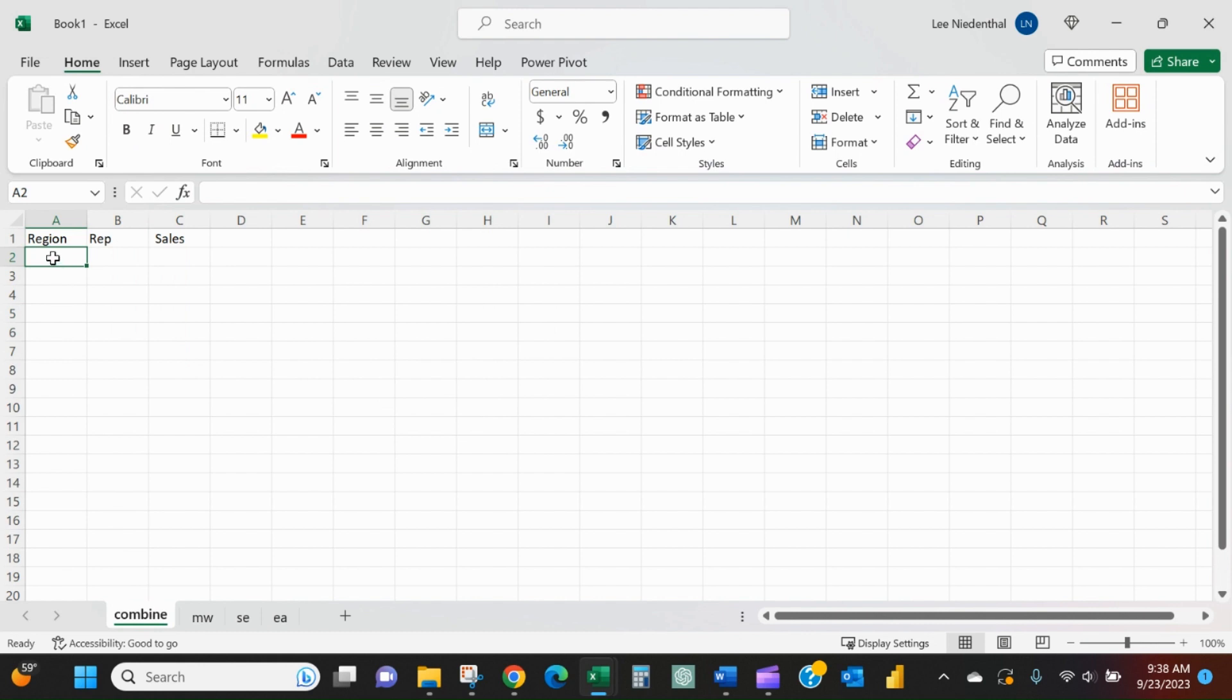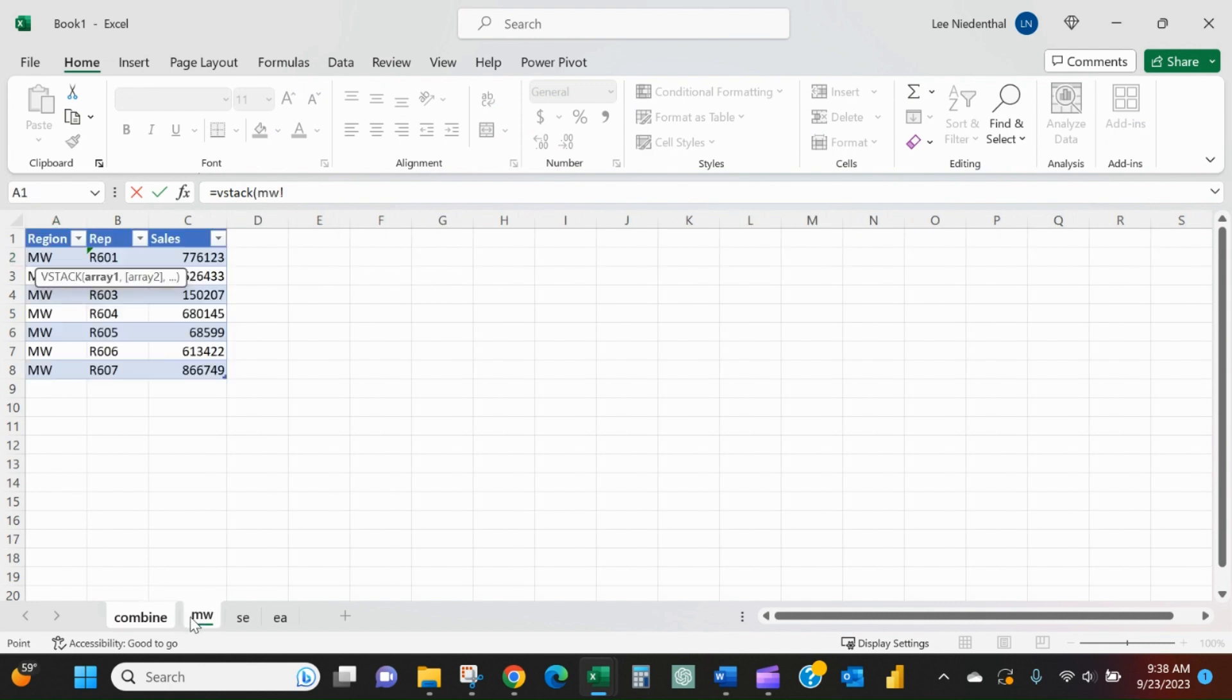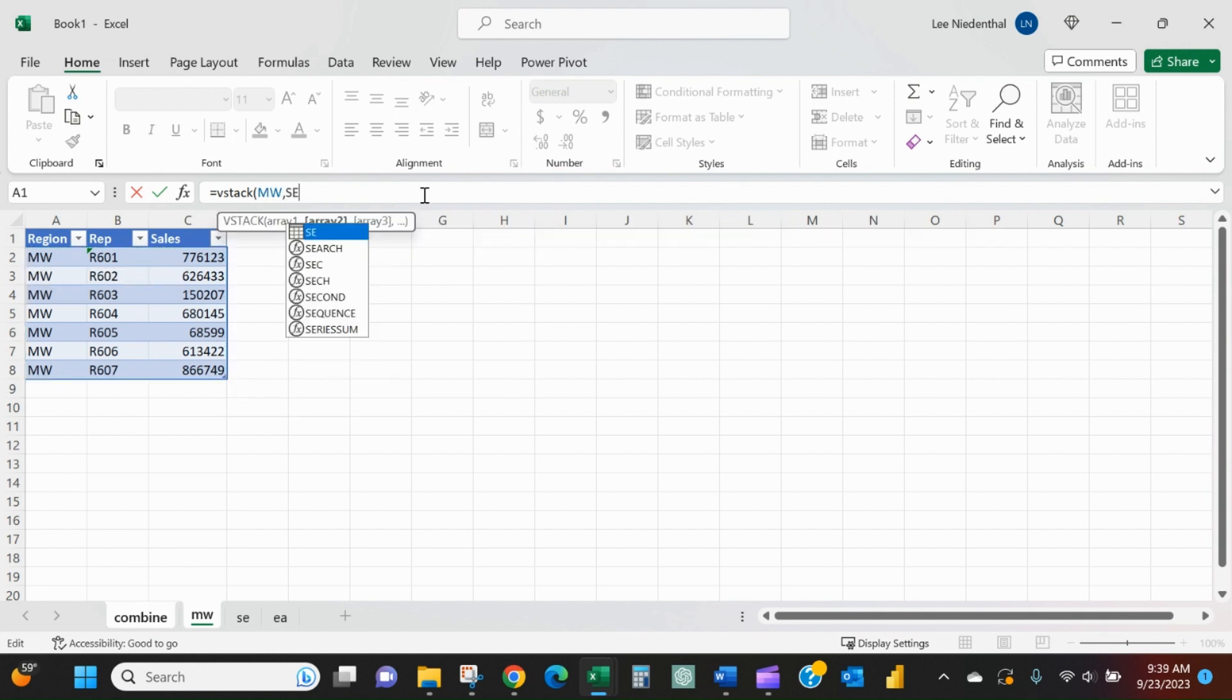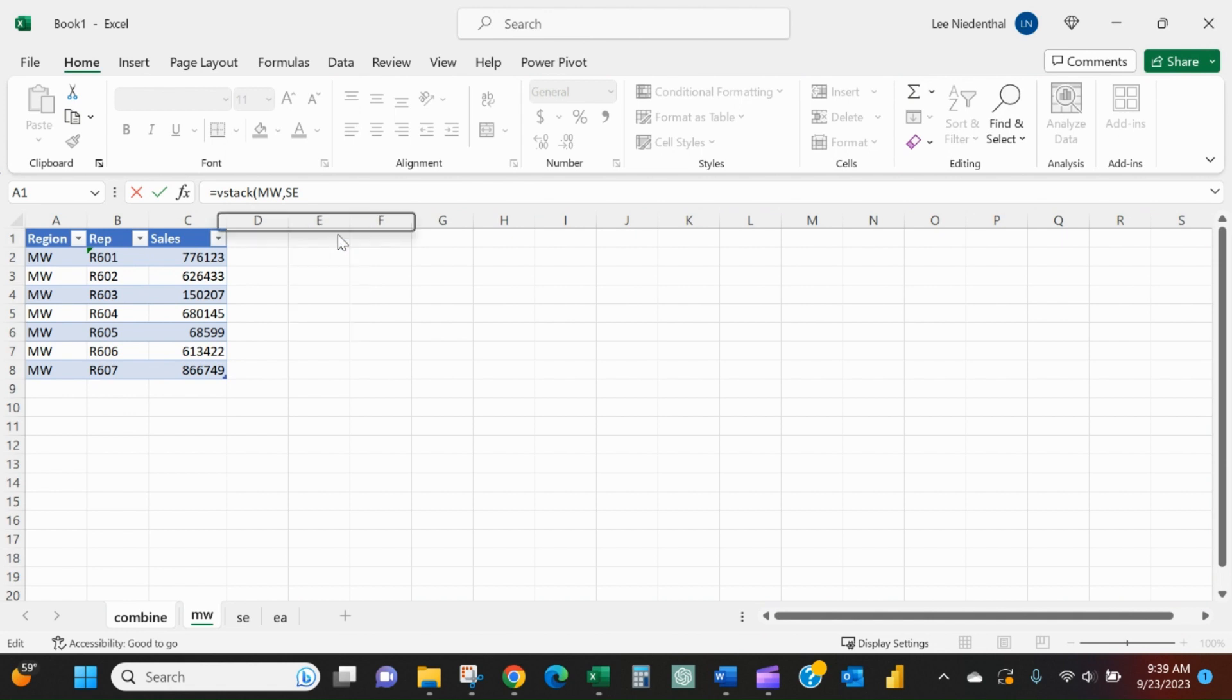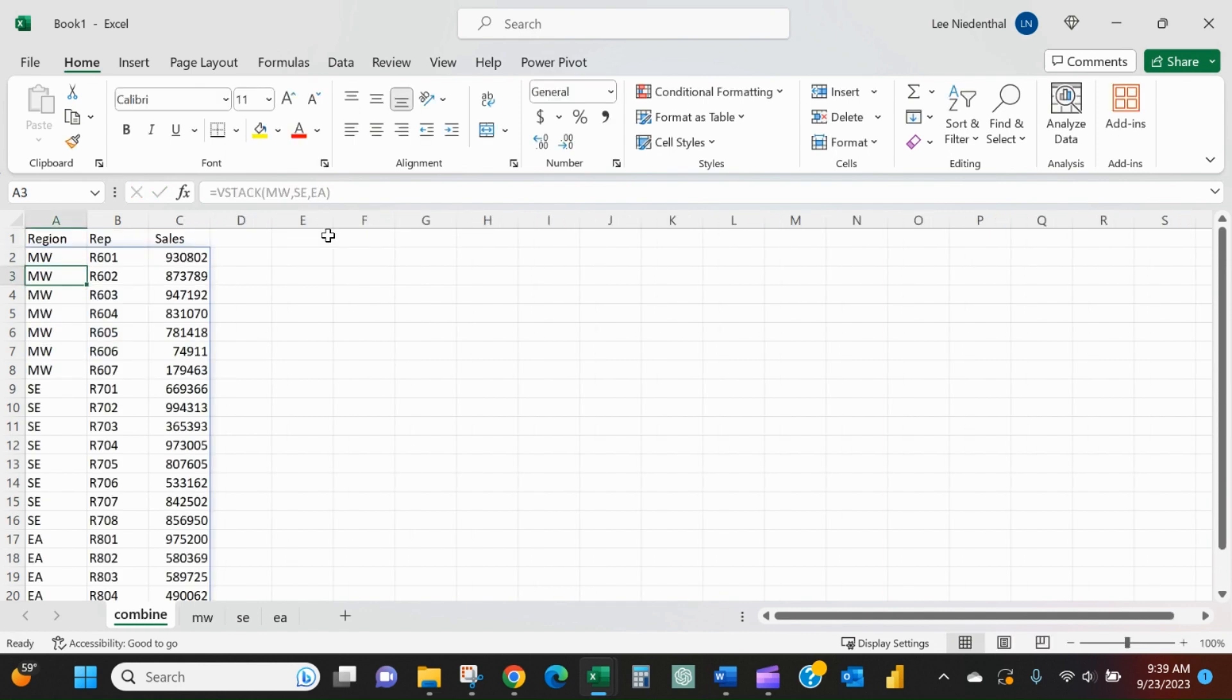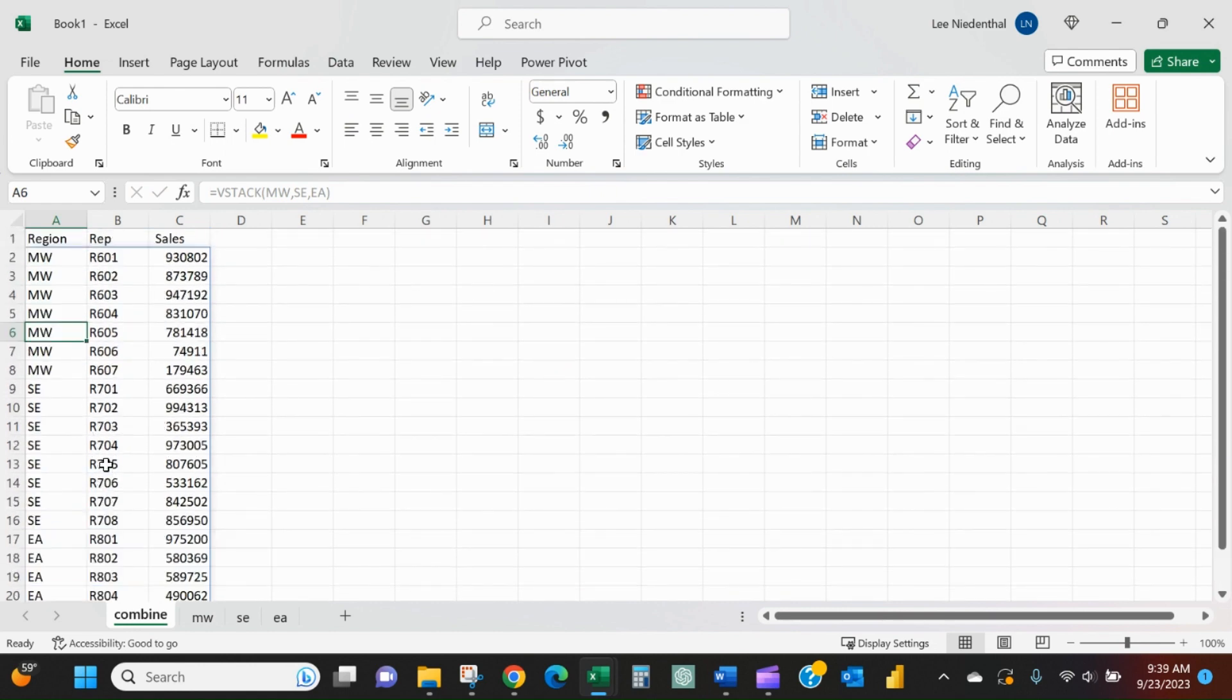tab, I can say equals VSTACK. I'll come to my Midwest tab, select the first rep and go down - that'll give me a dynamic reference to Midwest. The next one will be Southeast - I'll tell it it's the table, and then the next one will be the East table. Close it, and it creates an array here of everything.